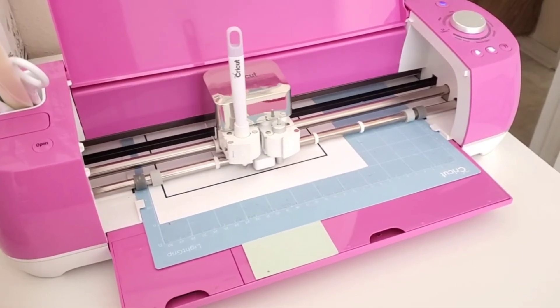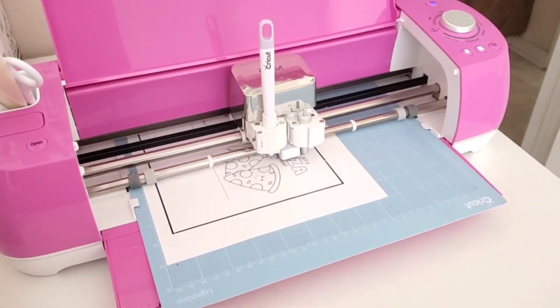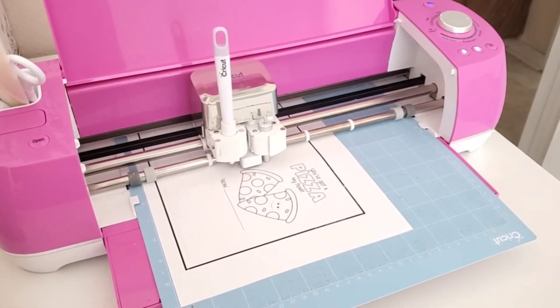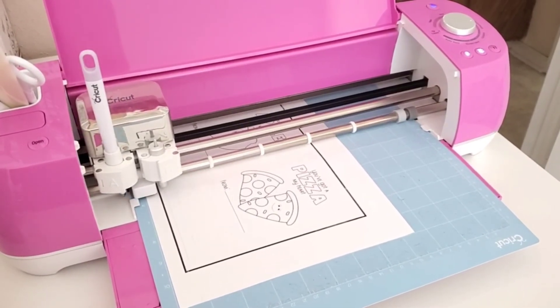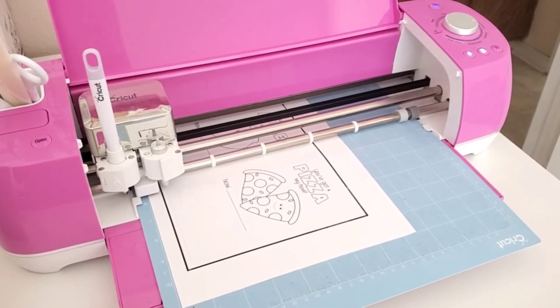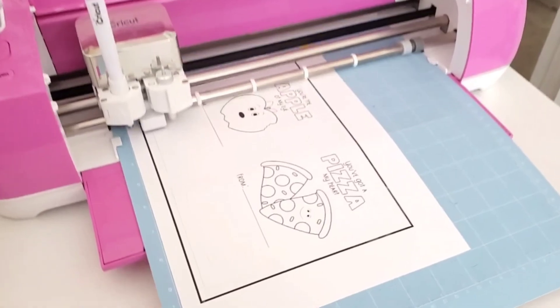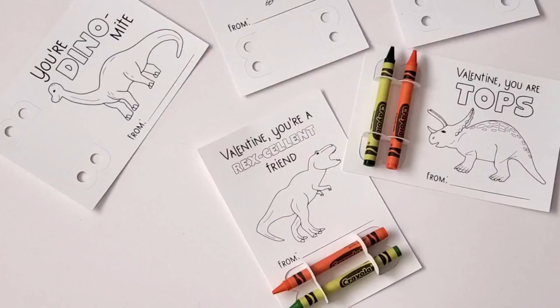Remove the project from the mat by turning it upside down, putting the paper on a table, and pulling the mat away from the card, as opposed to lifting the card off to prevent curling.